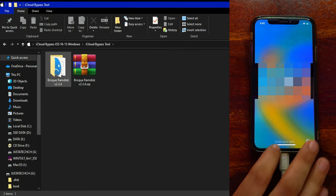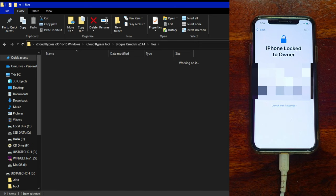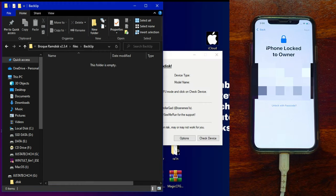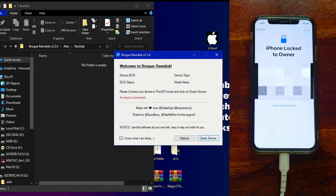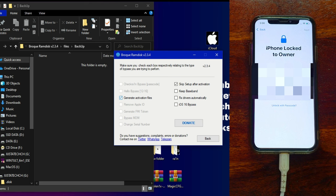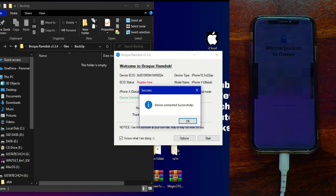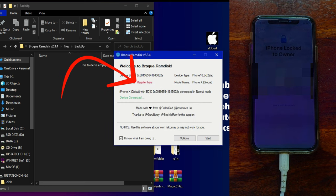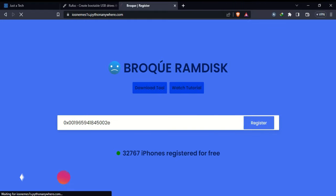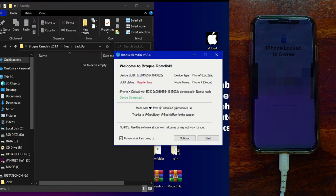Before proceeding for the bypass, I'll show you the backup folder directory where some activation files will be stored — currently it's empty. Click on 'Check Device' and you'll see it shows 'not connected,' so click on 'Generate Activation Files,' then 'Check Device' again and this time your device is connected. Register the device — click 'Register Now,' it will open a website. Copy the ECID from the tool, paste it on the website, and it will register for free.